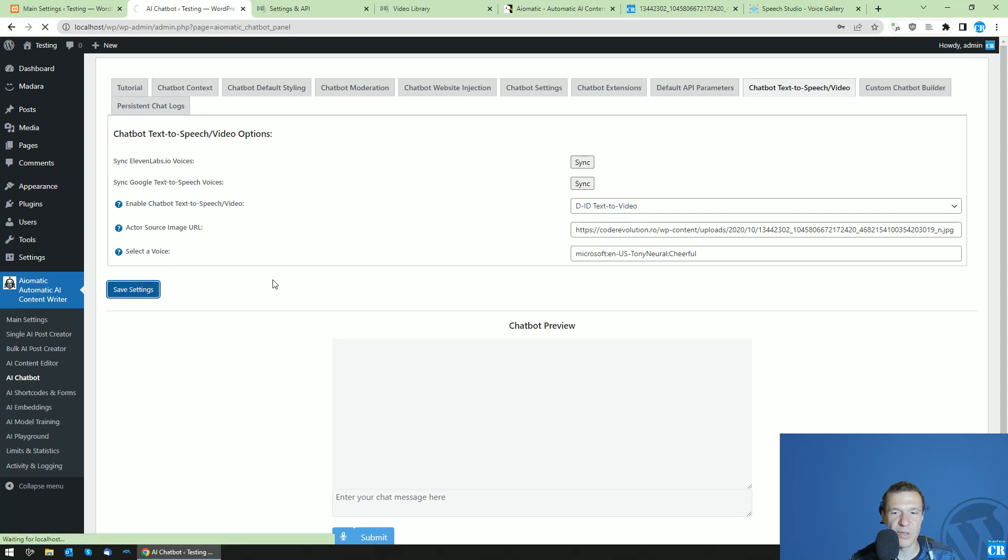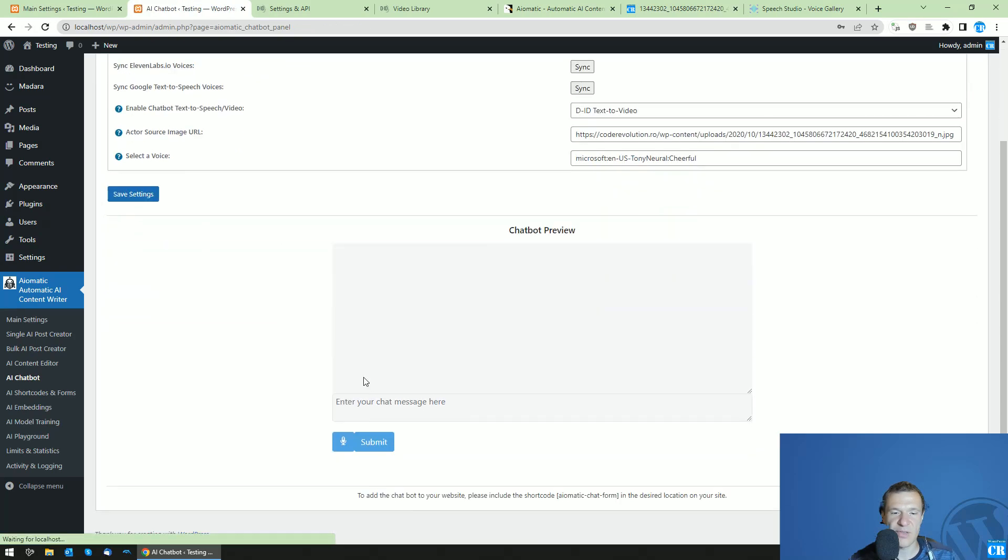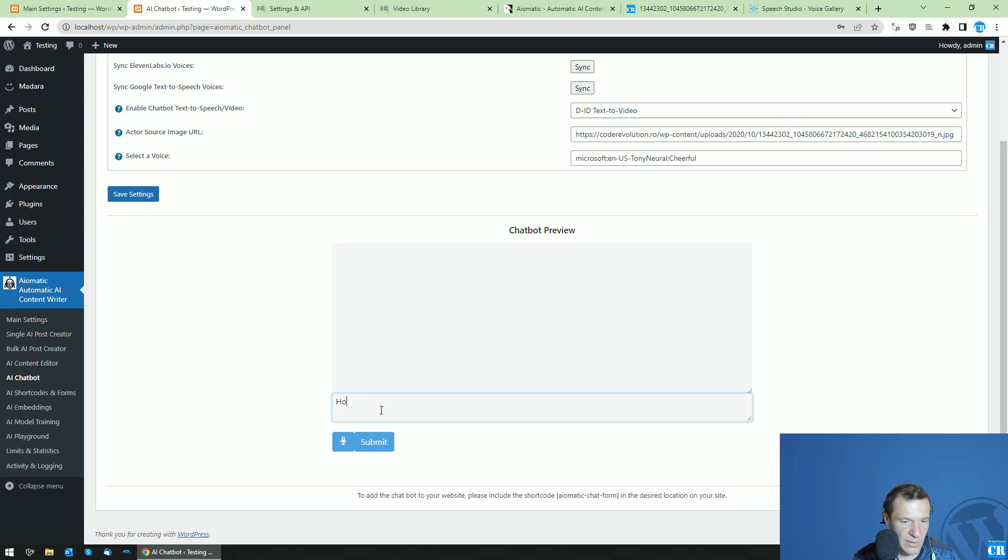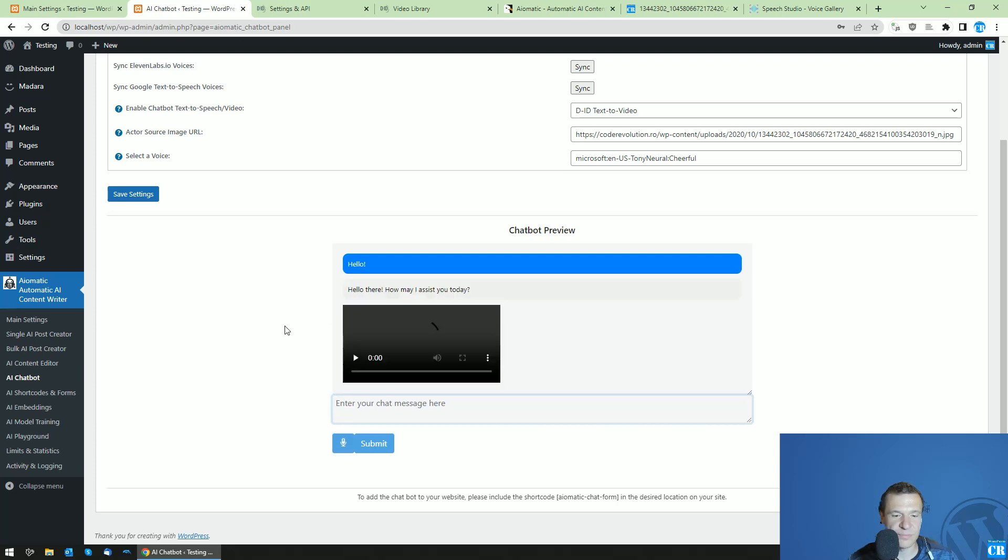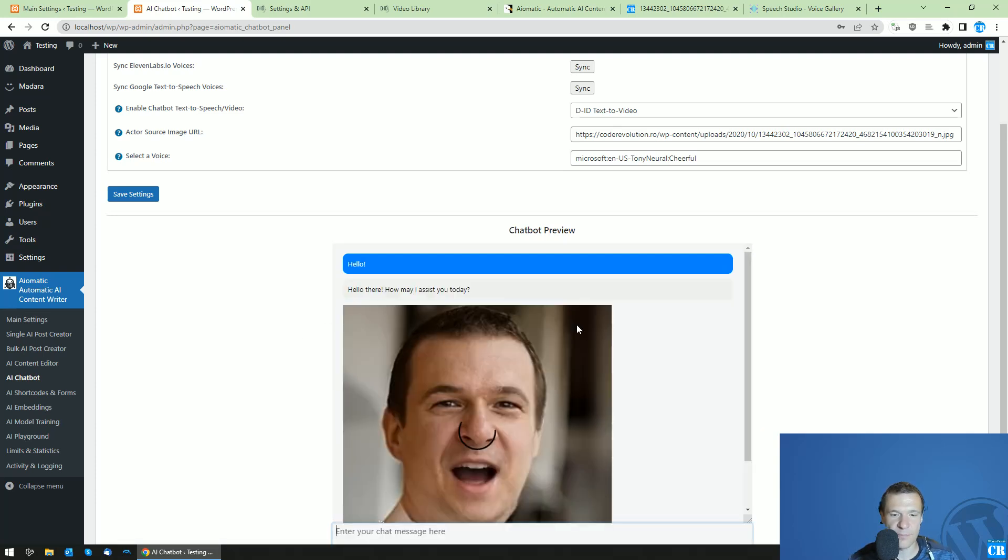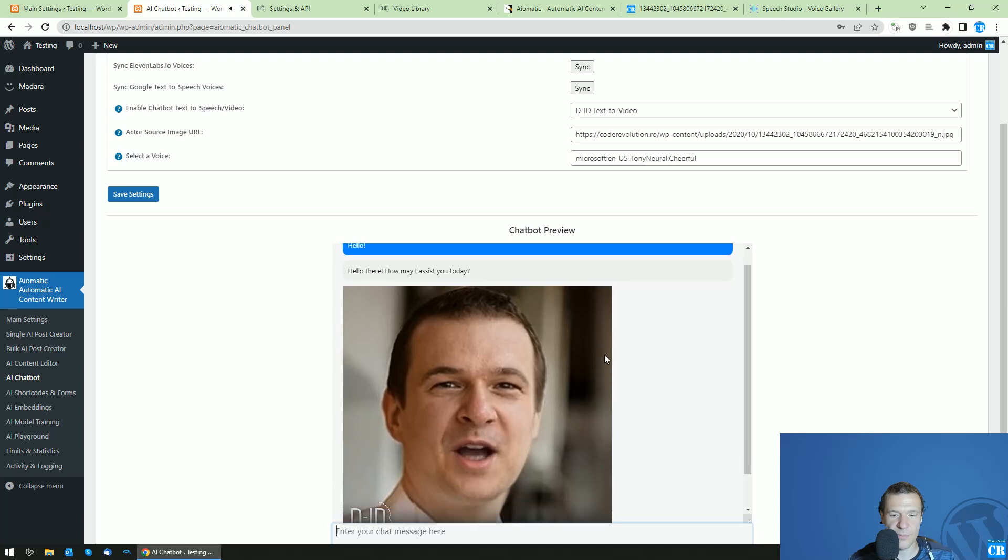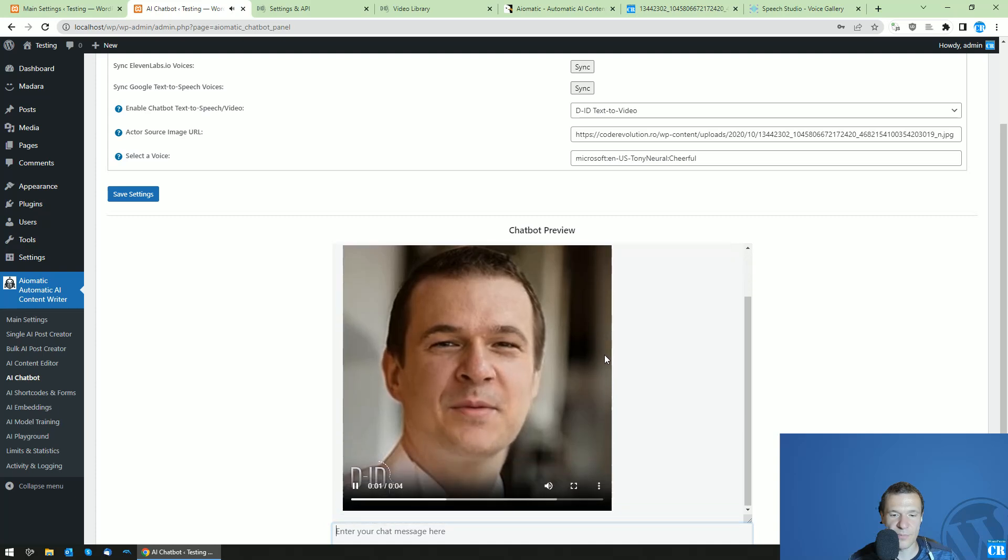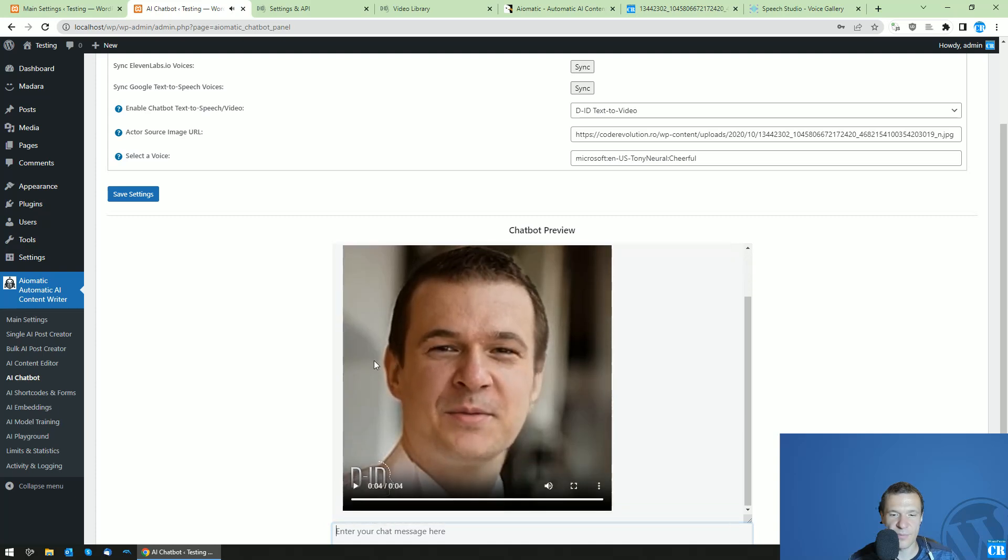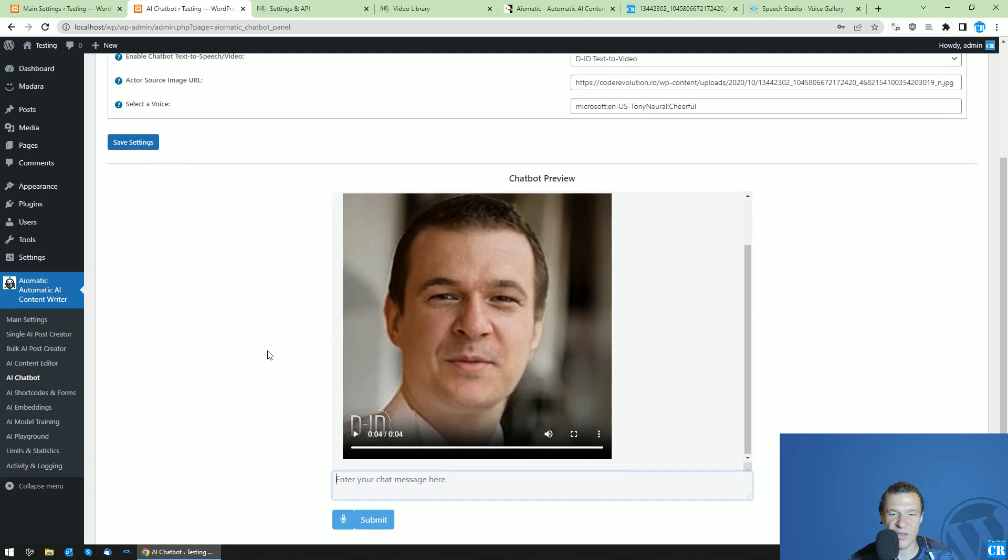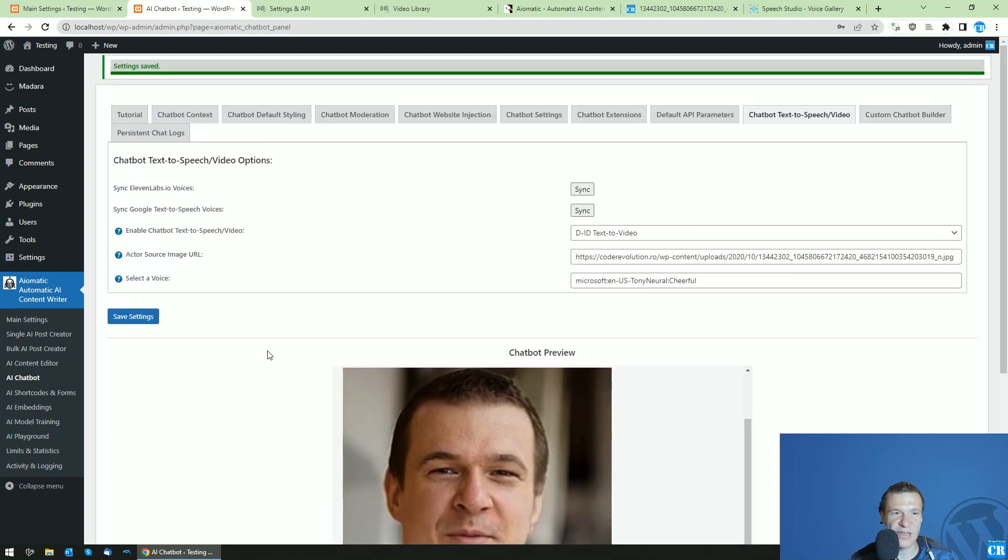I have here the ID, my image setup, and save. Let's write hello again and we can wait for 10, 15, even maybe 20 seconds and we'll get a result. Hello there, how may I assist you today? And here it is, this is the DID.